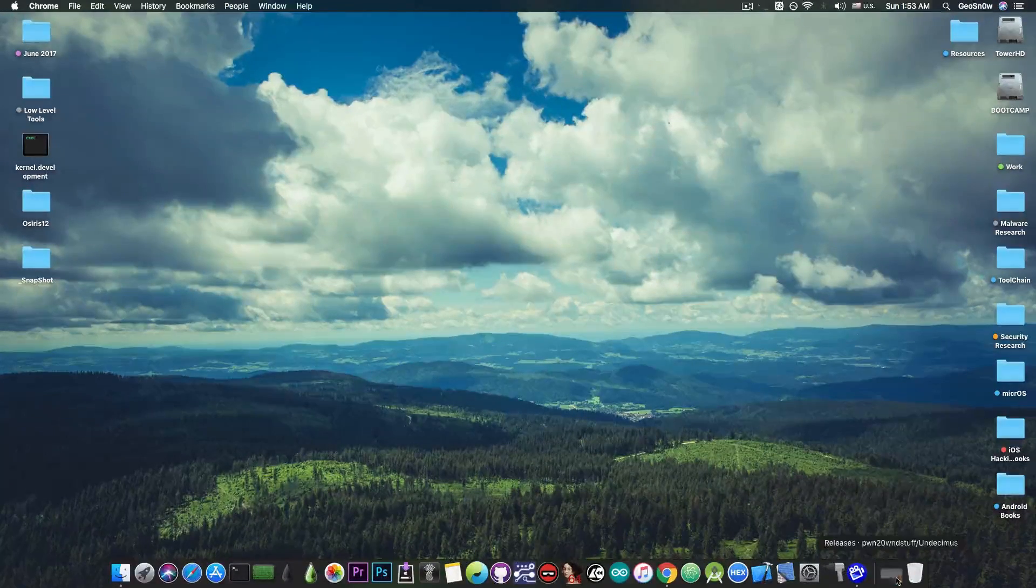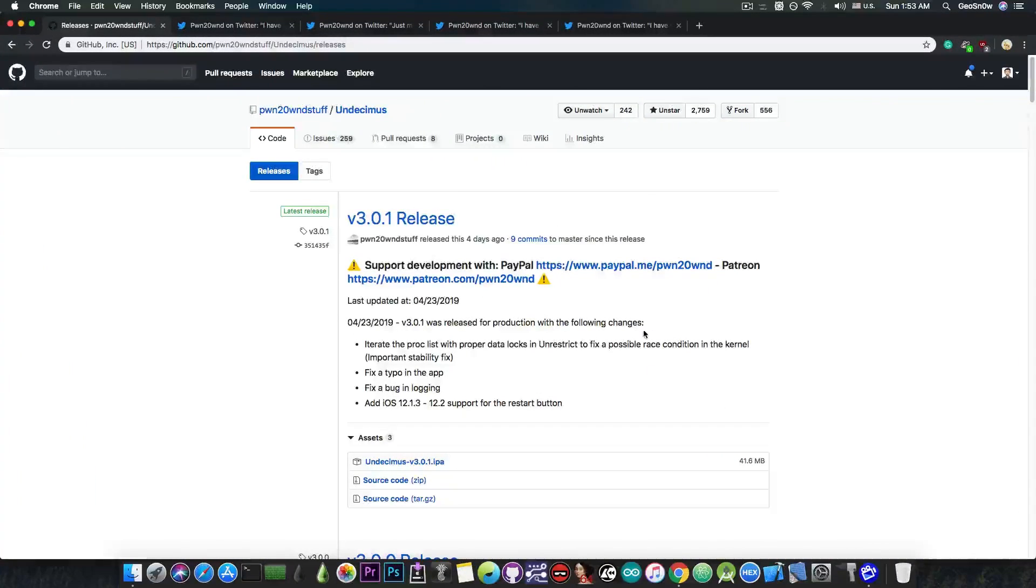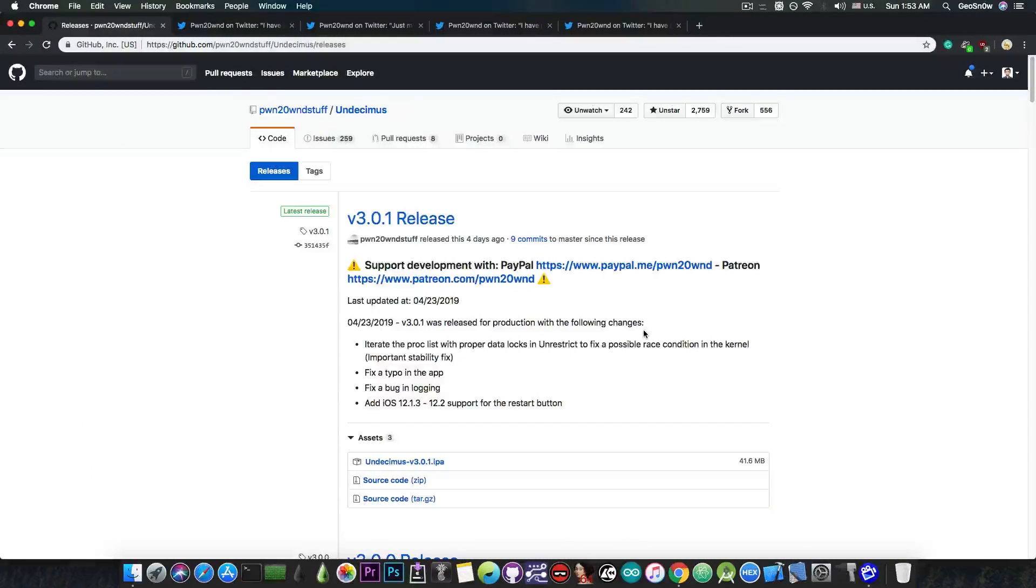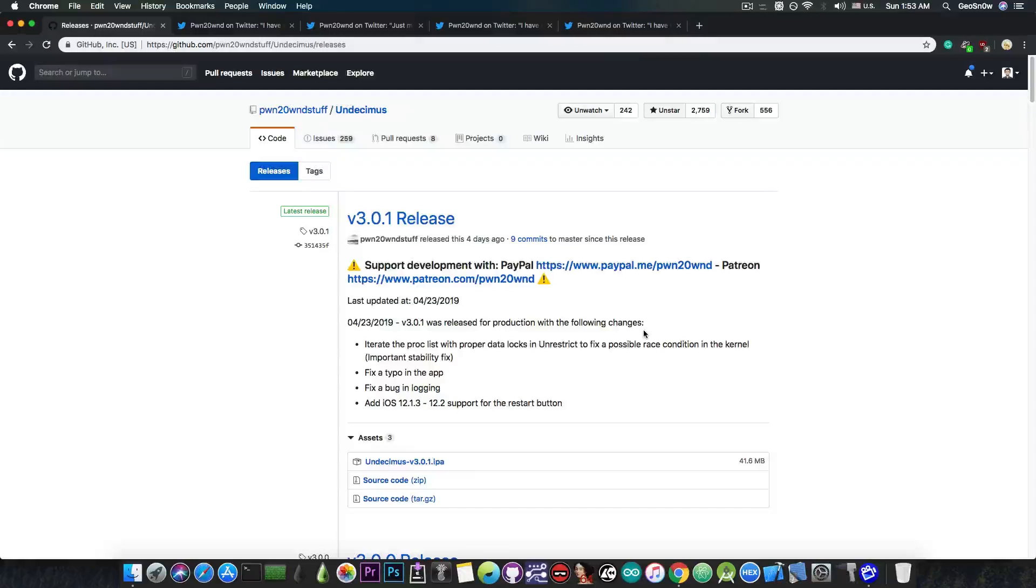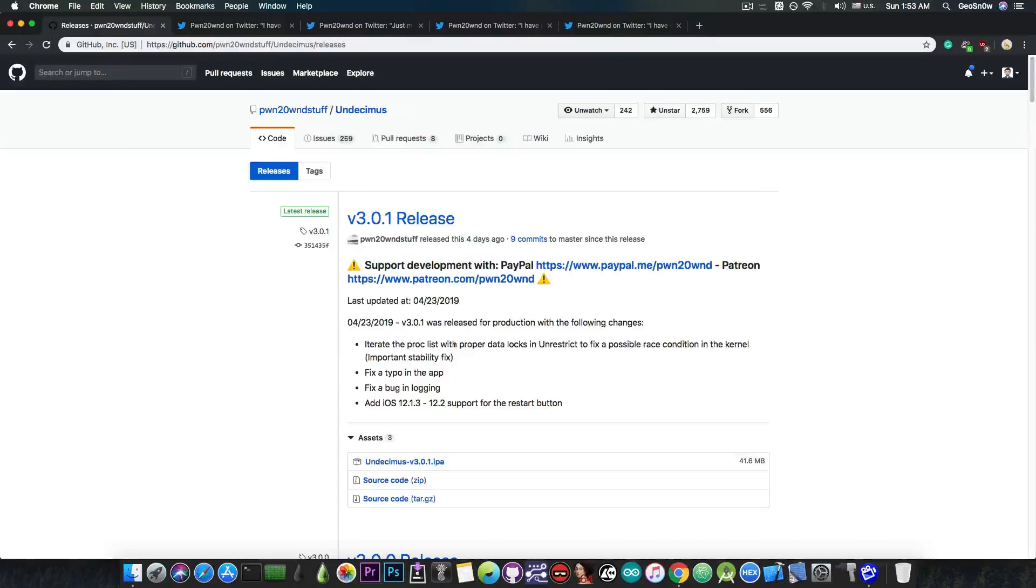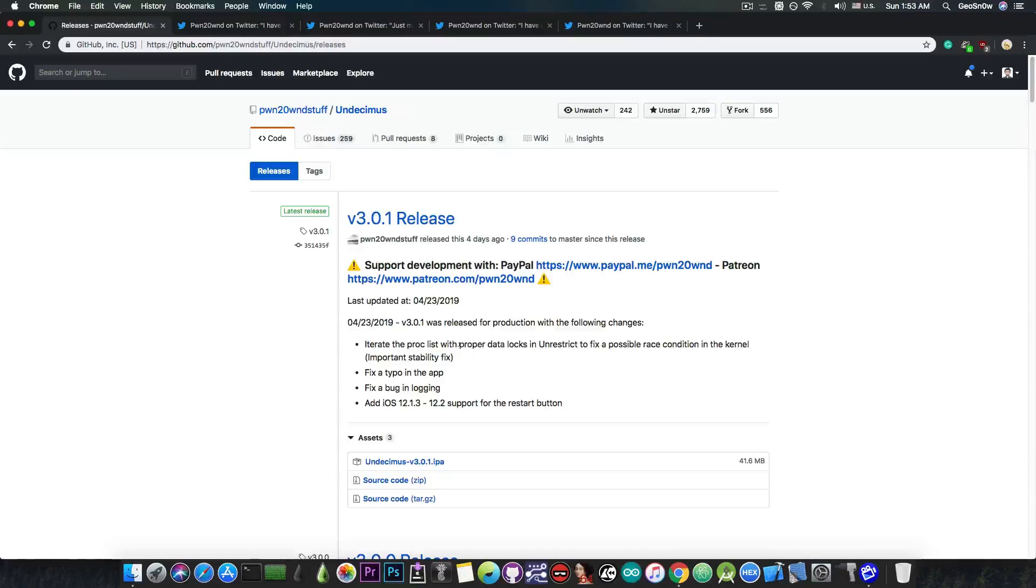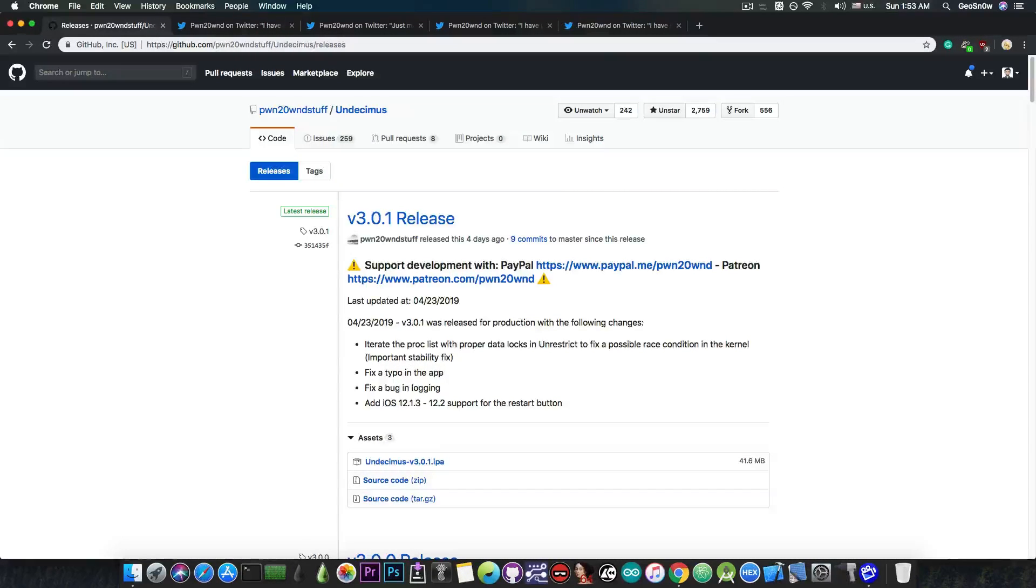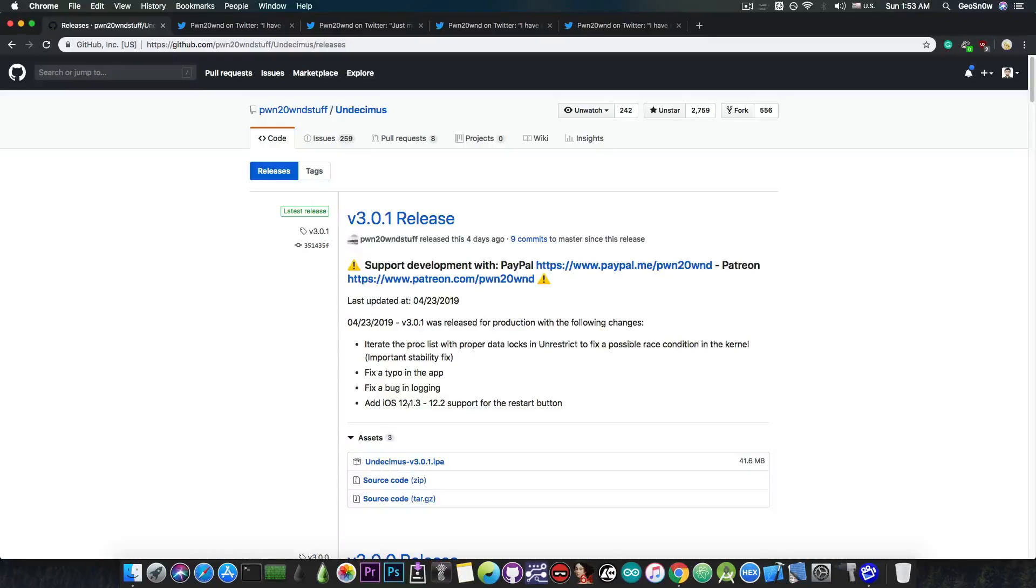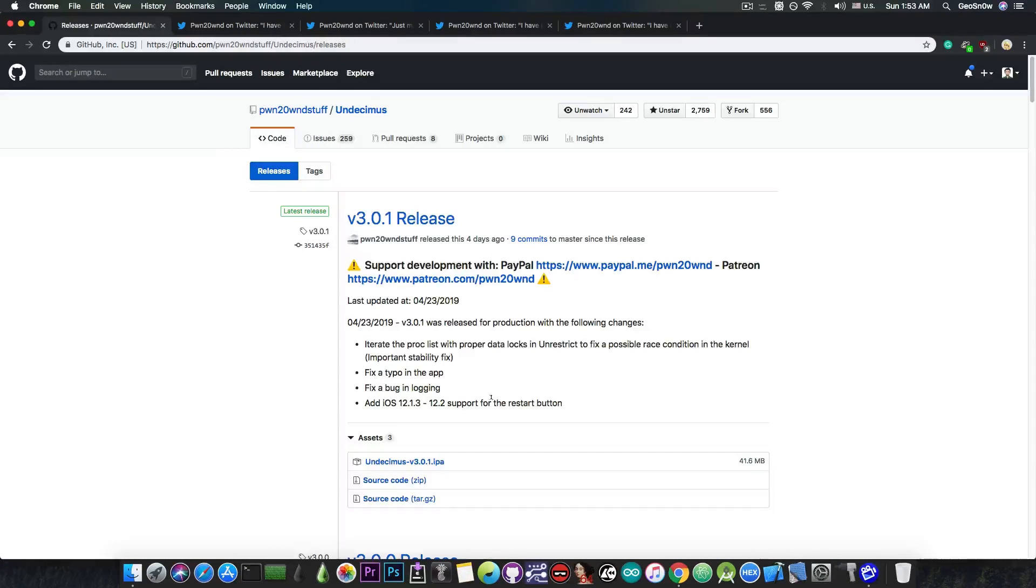So just a few days ago, Pwn20wnd posted a new version of Unc0ver, which is version 3.0.1, which contains a very important stability fix. It says in here, quote, iterate the proc list with proper data locks in unrestrict to fix a possible race condition in the kernel. Important stability fix, fix a typo in the app, fix a bug in logging, and add iOS 12.1.3 and 12.2 support for the restart button.